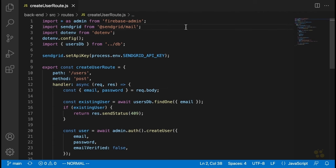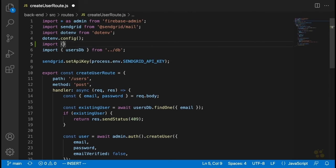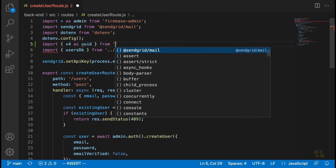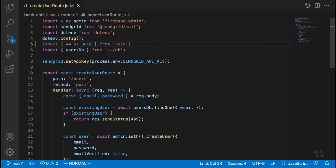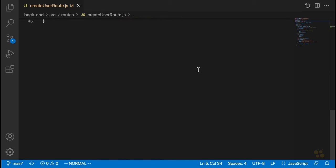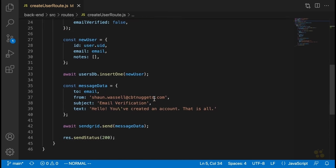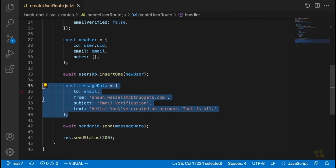Up at the top here, what we're going to do is import the UUID package. We'll say import v4 as UUID from UUID, and we're going to use this package to generate a rather lengthy random code that we'll be adding to our email. So let's go down here to where we're sending our email, and really the main thing we're going to change here is the text of the message we're sending.